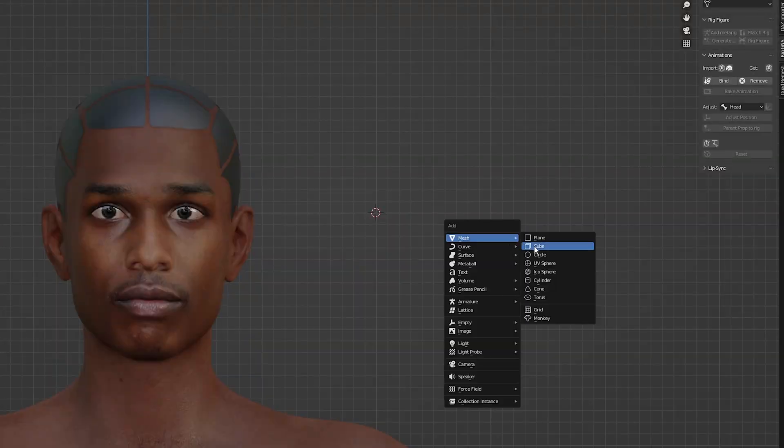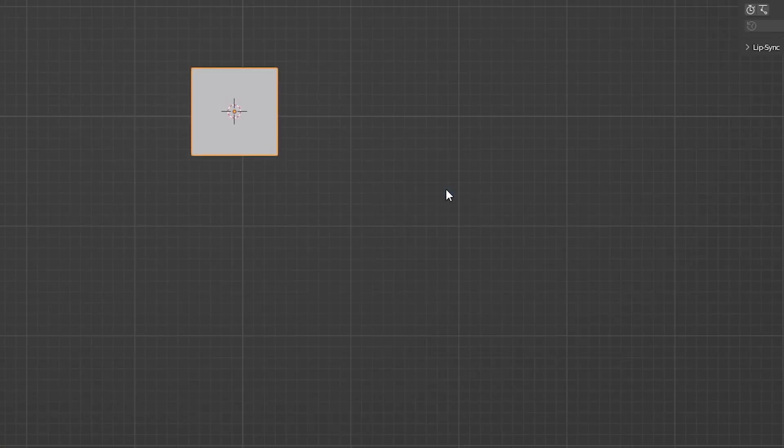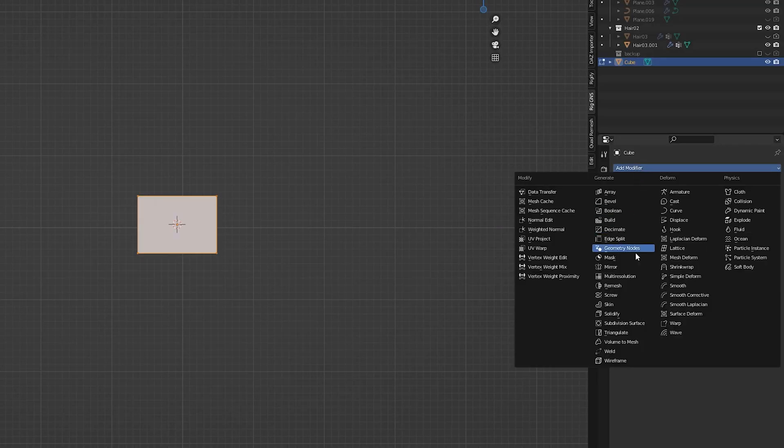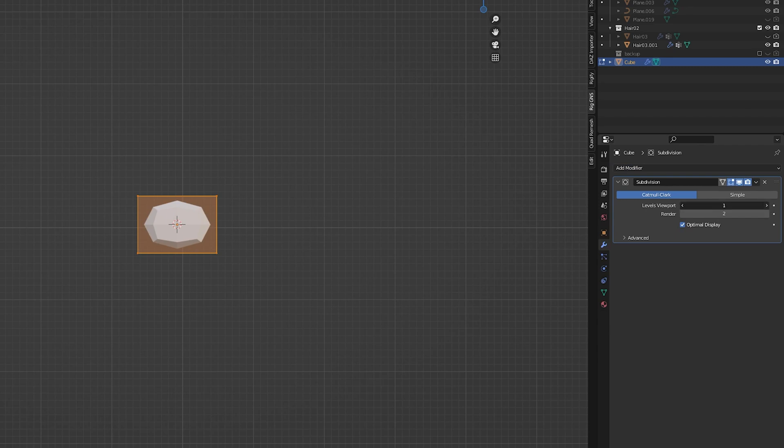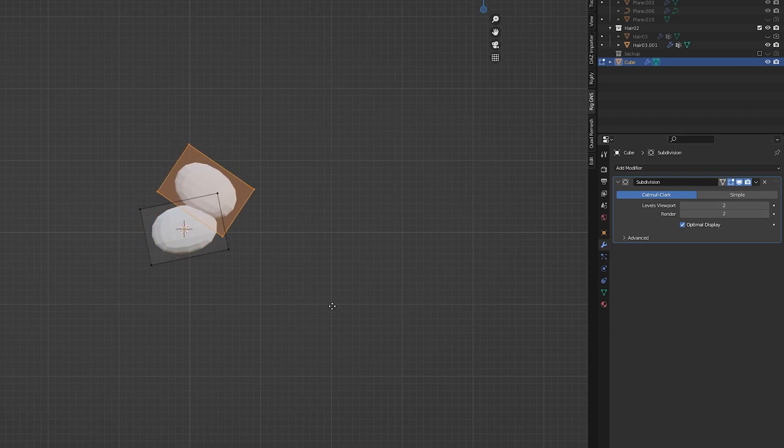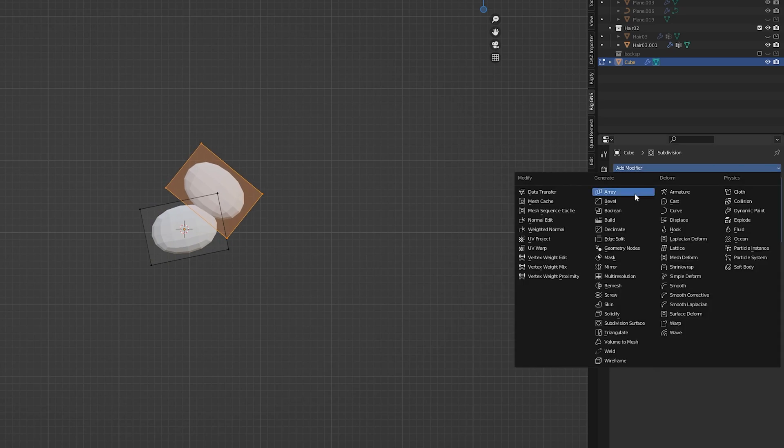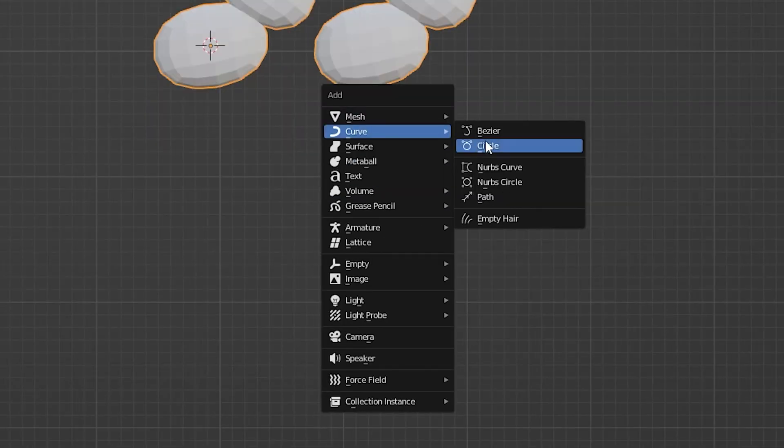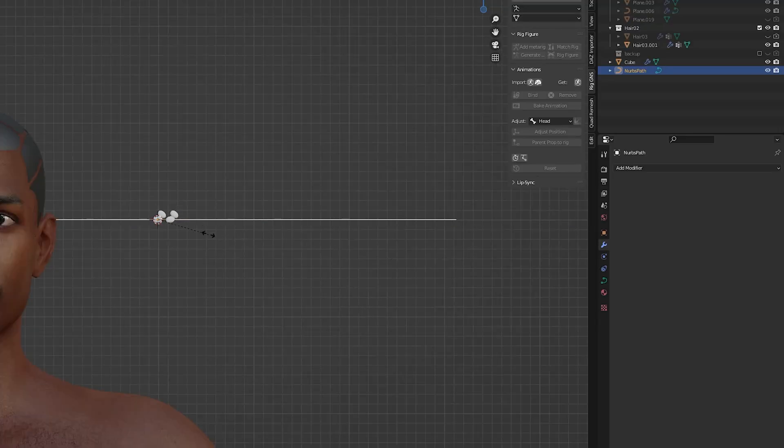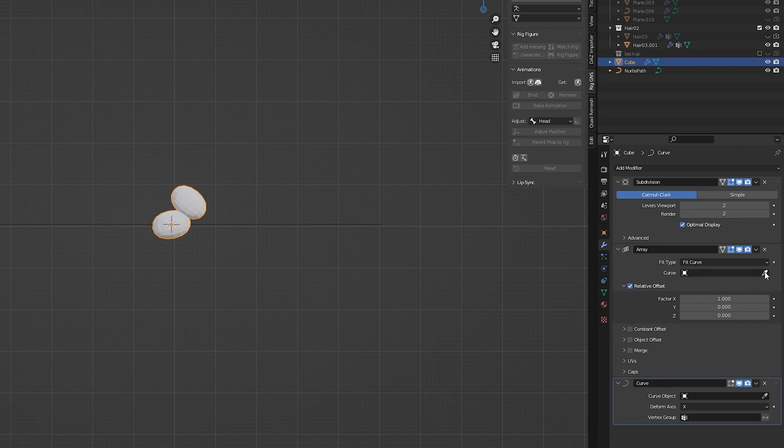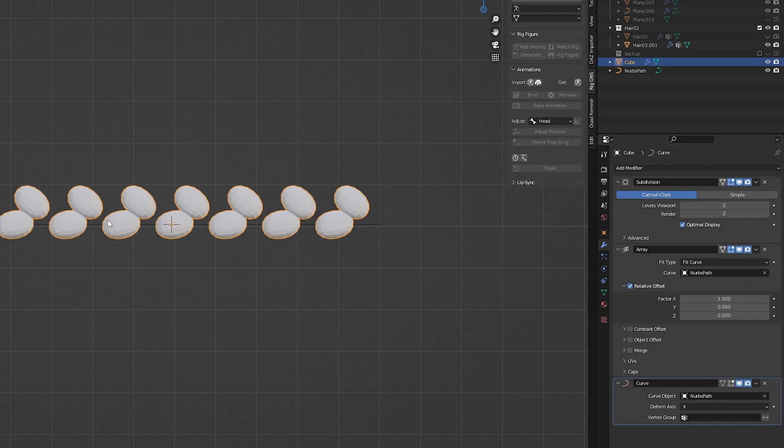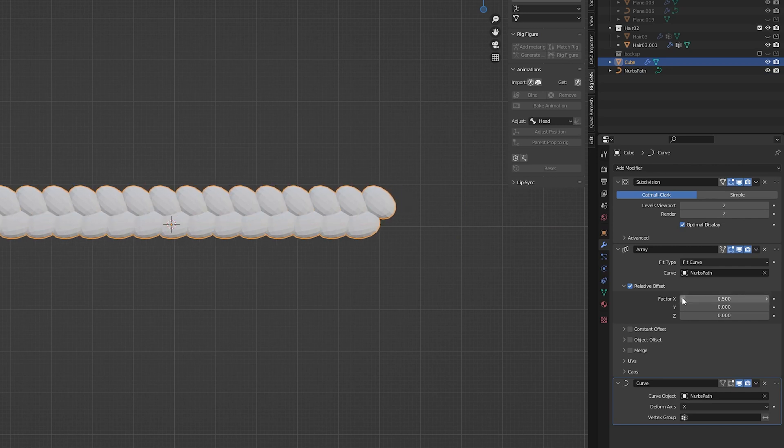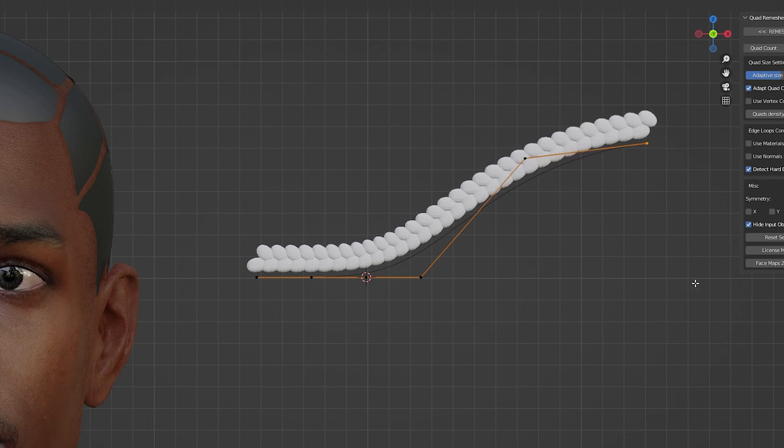To create the braids we first start off with a cube then we scale it down and apply the scale. Then we need to scale it along the y-axis and add a subdivision modifier to it. While still in edit mode we can duplicate it and start forming the shape of the braid. Next we need to add an array modifier and a curve modifier. To be able to control the length and the orientation of the braid we need to add a curve to the scene and then link this curve to our modifiers on our braid object. Now we have a braid that we can control with our curve.